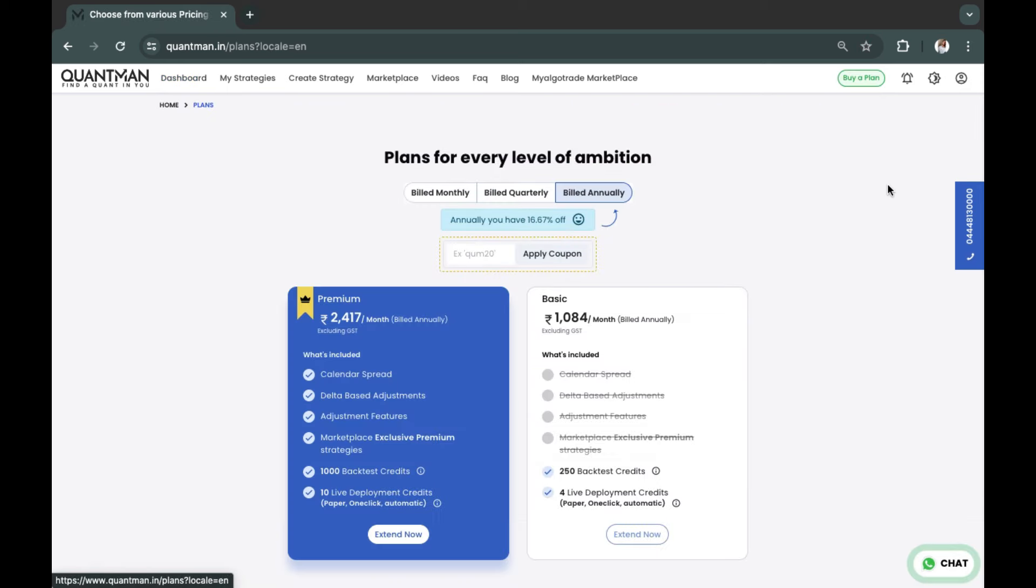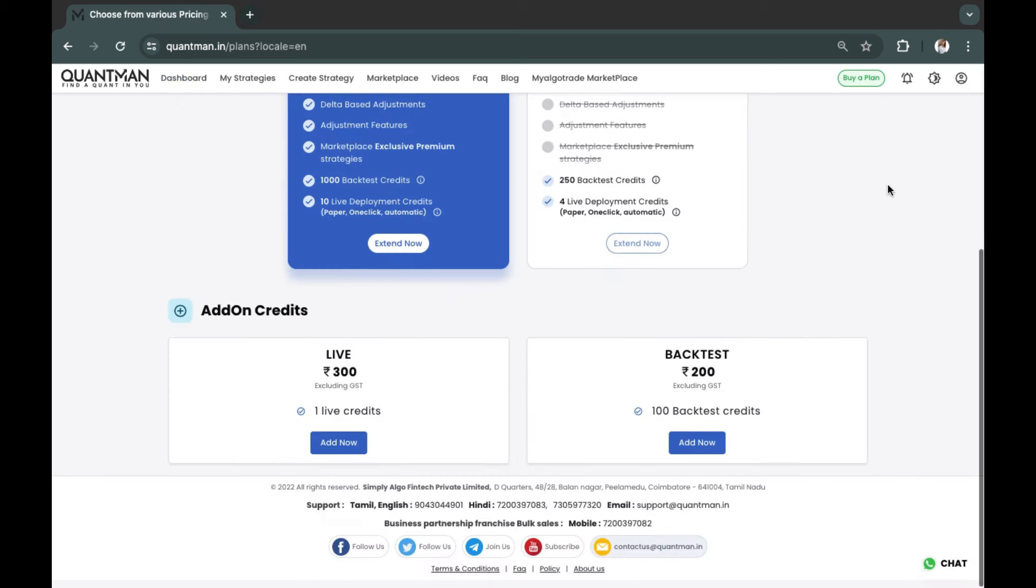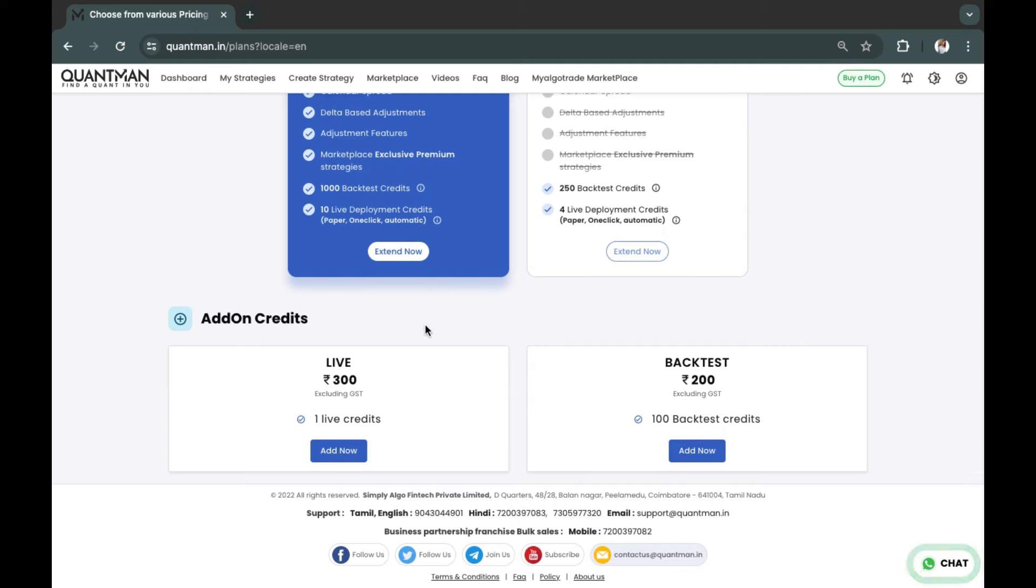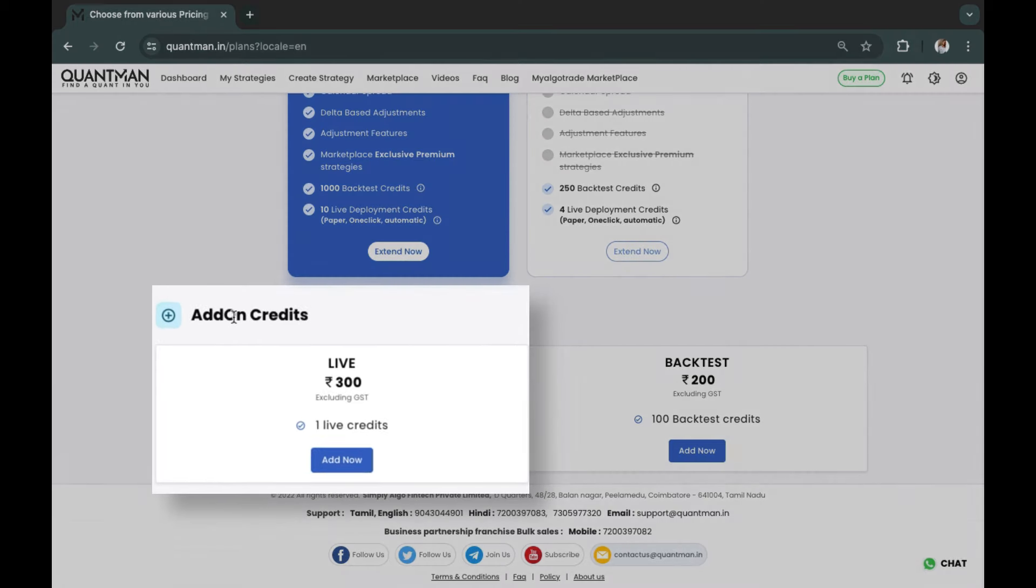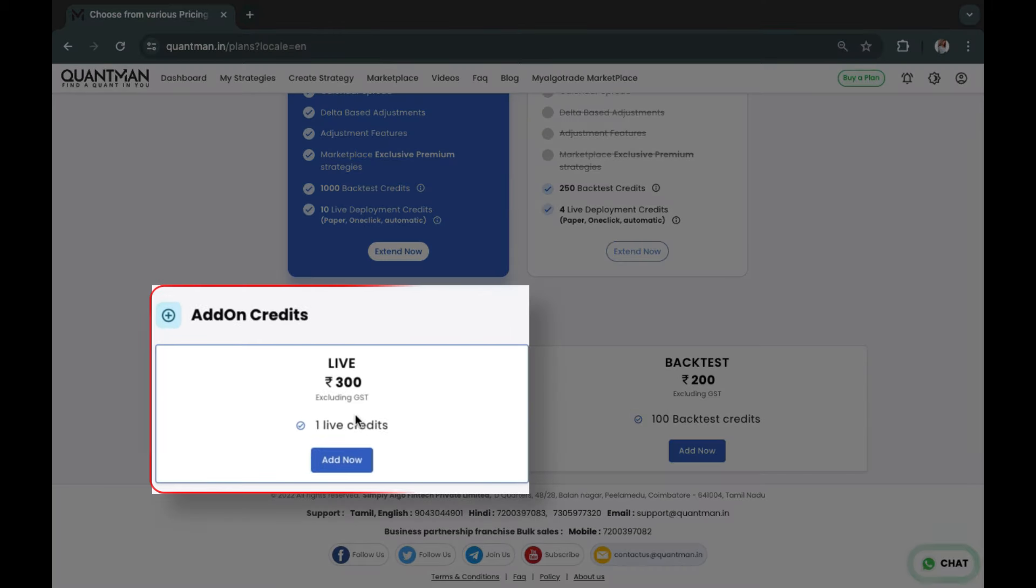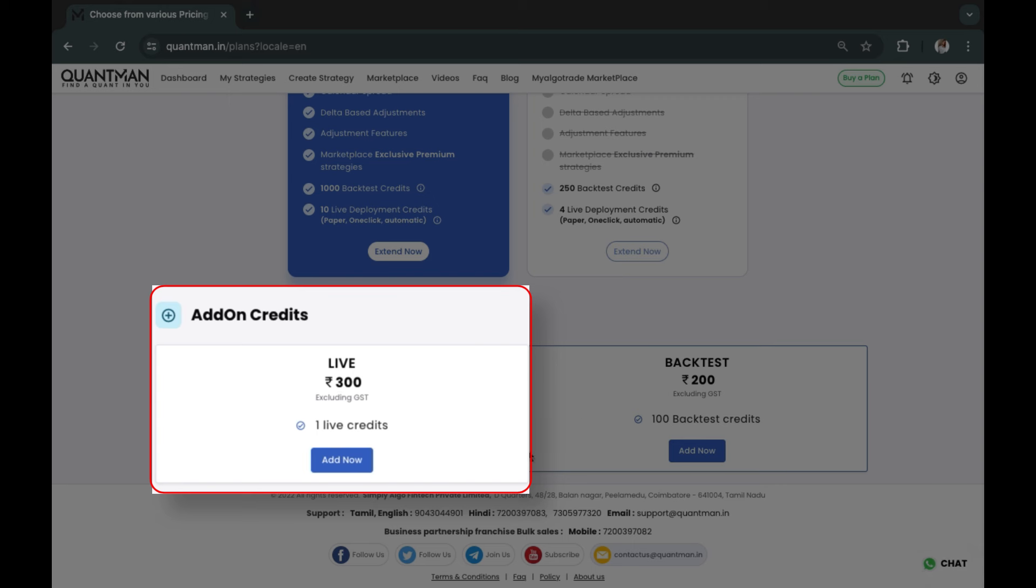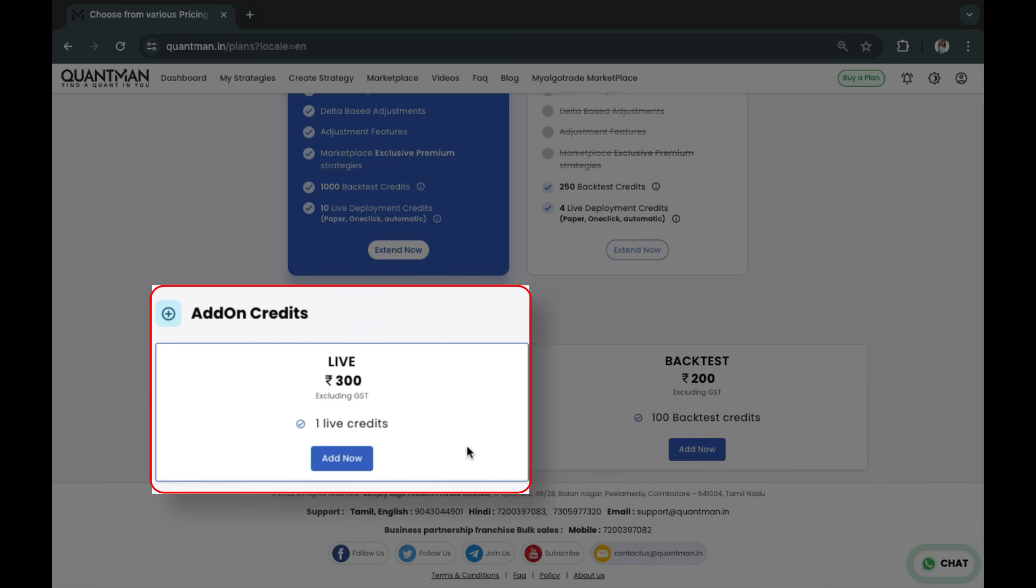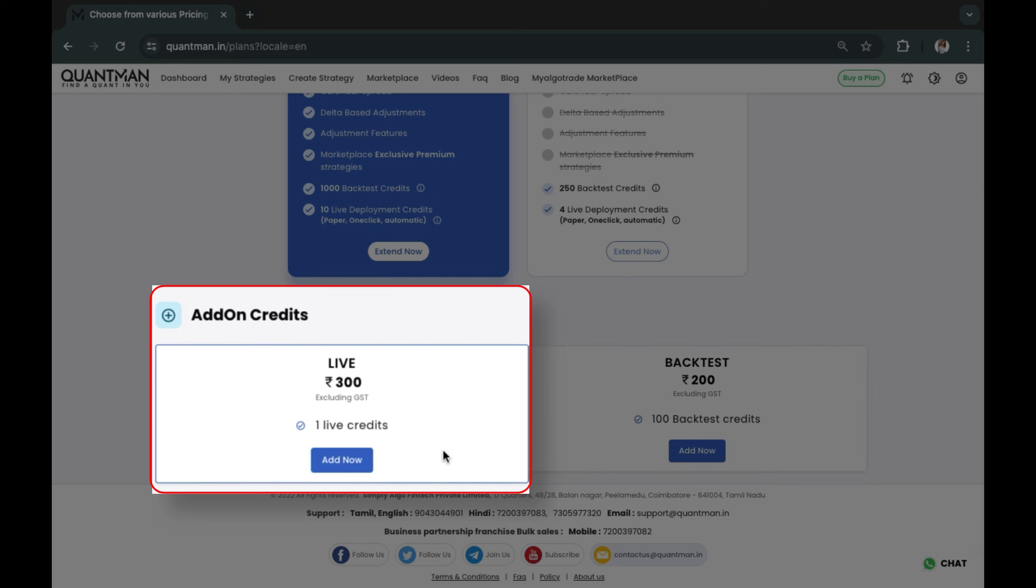Click on 'Buy a Plan,' scroll to the bottom, and under 'AddOn Credits' you can see Live and Backtest. Earlier we only had the option to increase backtest, but now you can also add live runs.